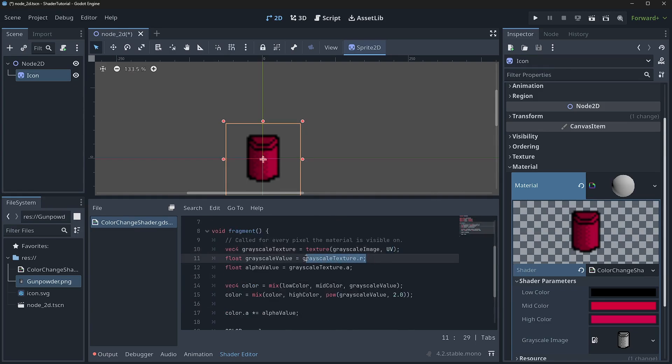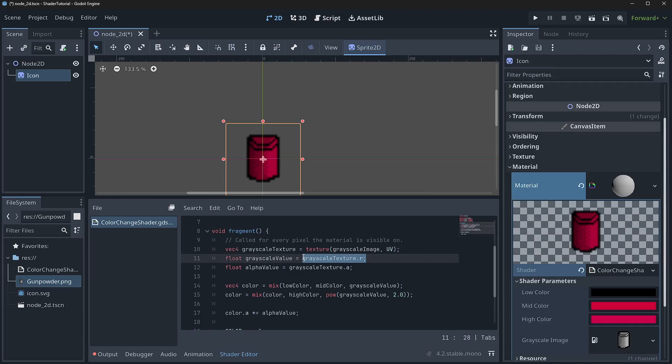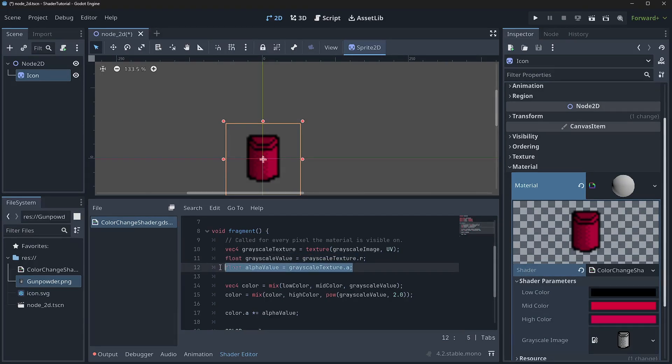Then we grab our R value of our grayscale image. So that way we can just get the intensity of the different color values. And the reason why R is one of the best channels to pull that information from. It has a lot of data in for grayscale images.